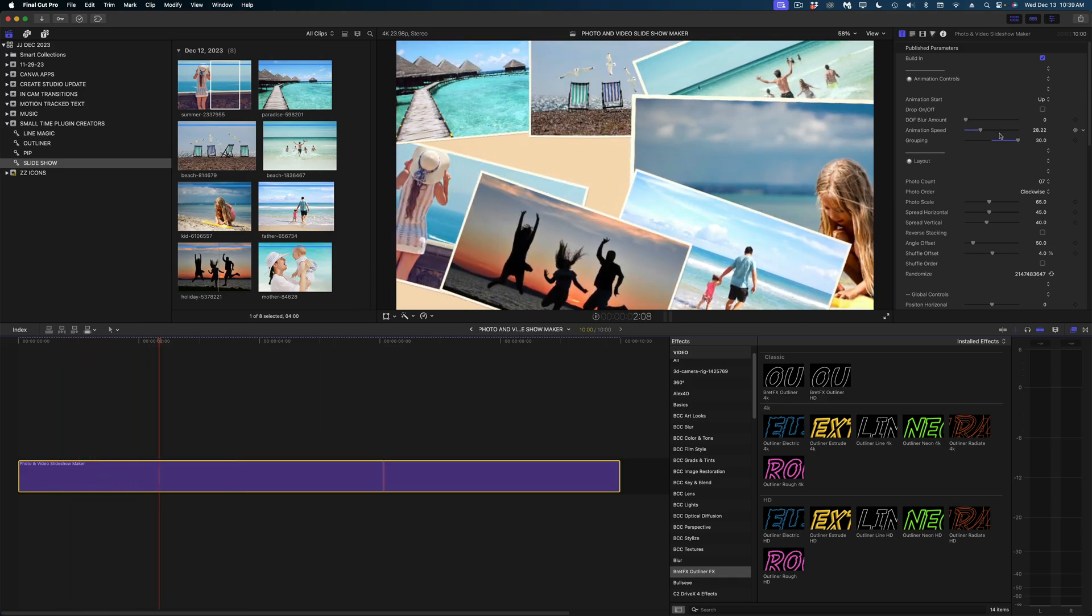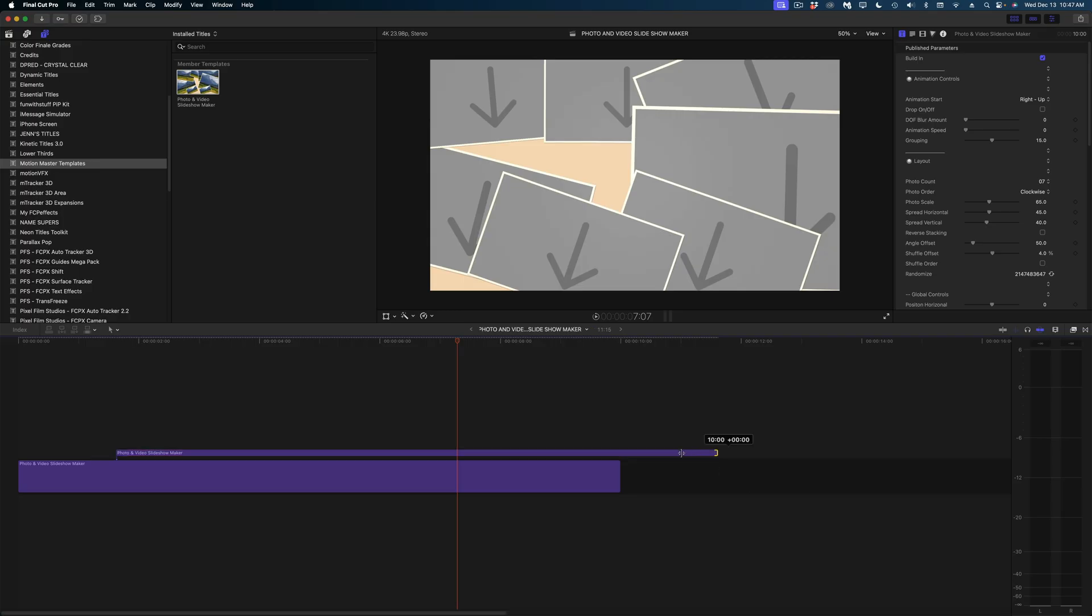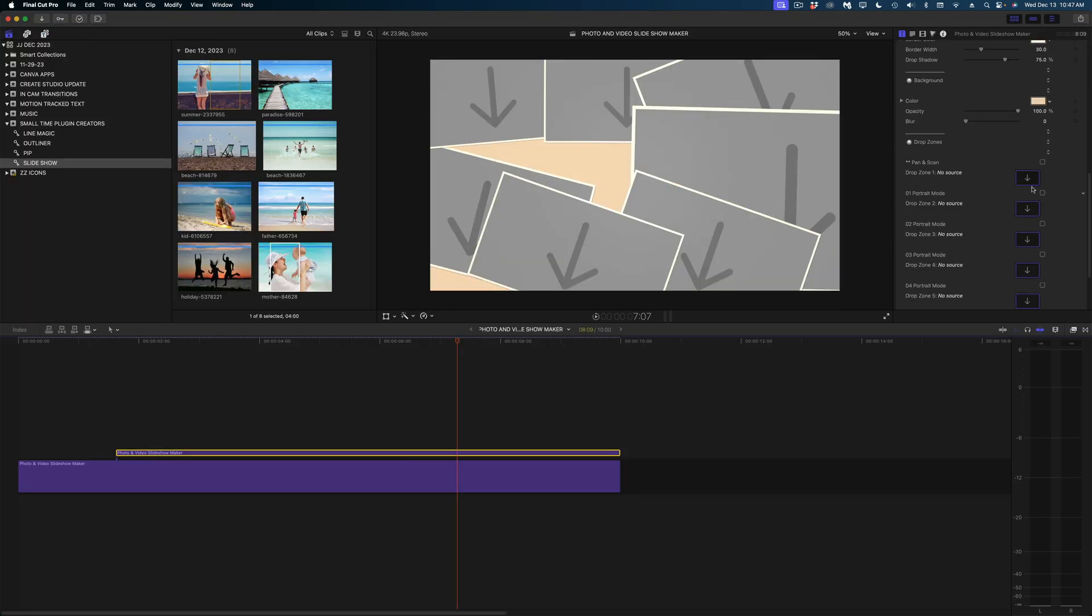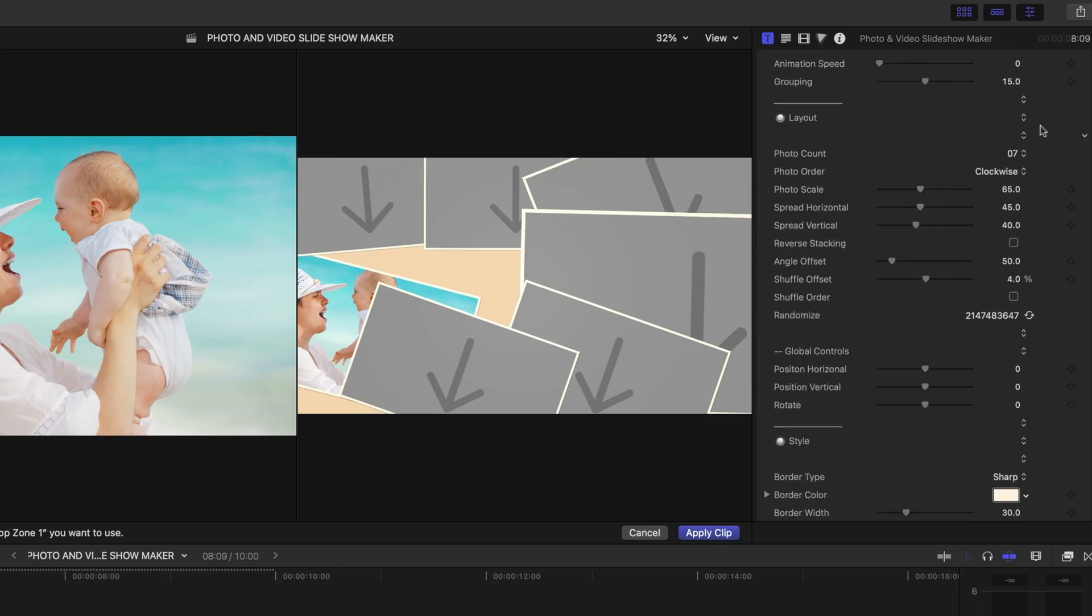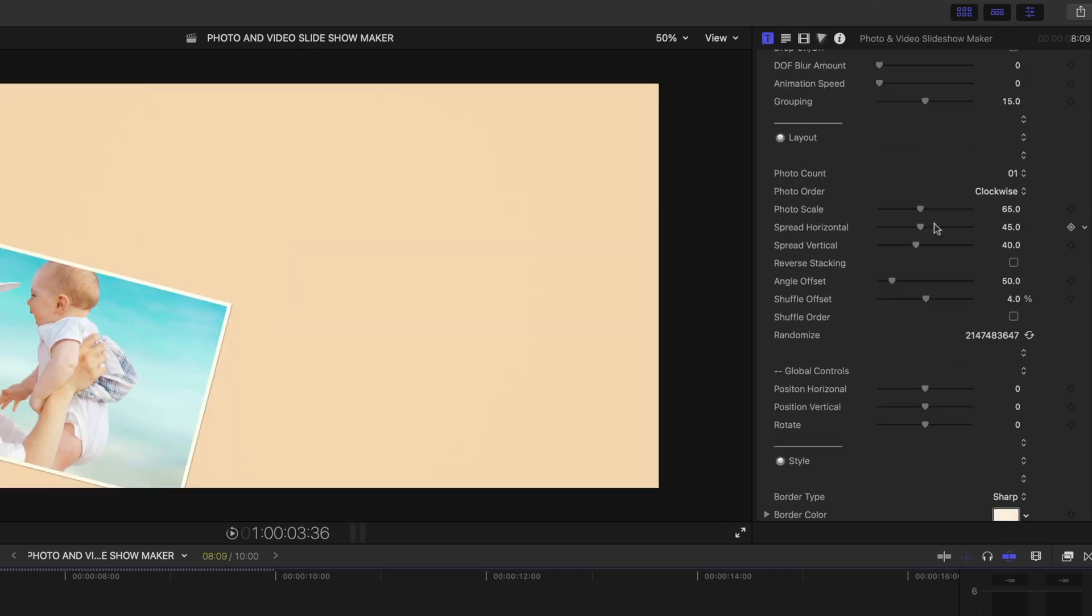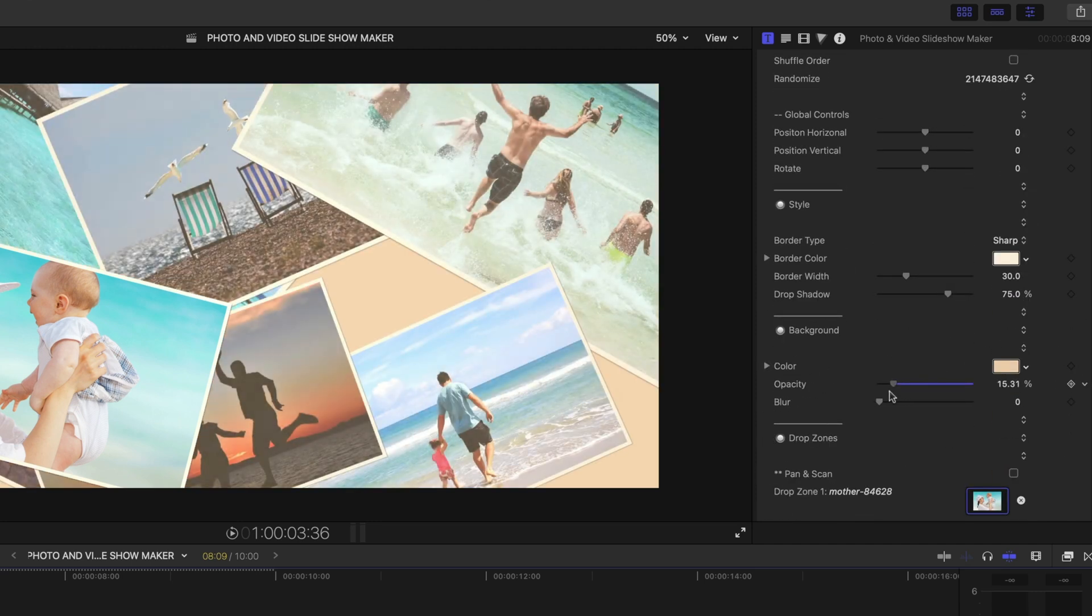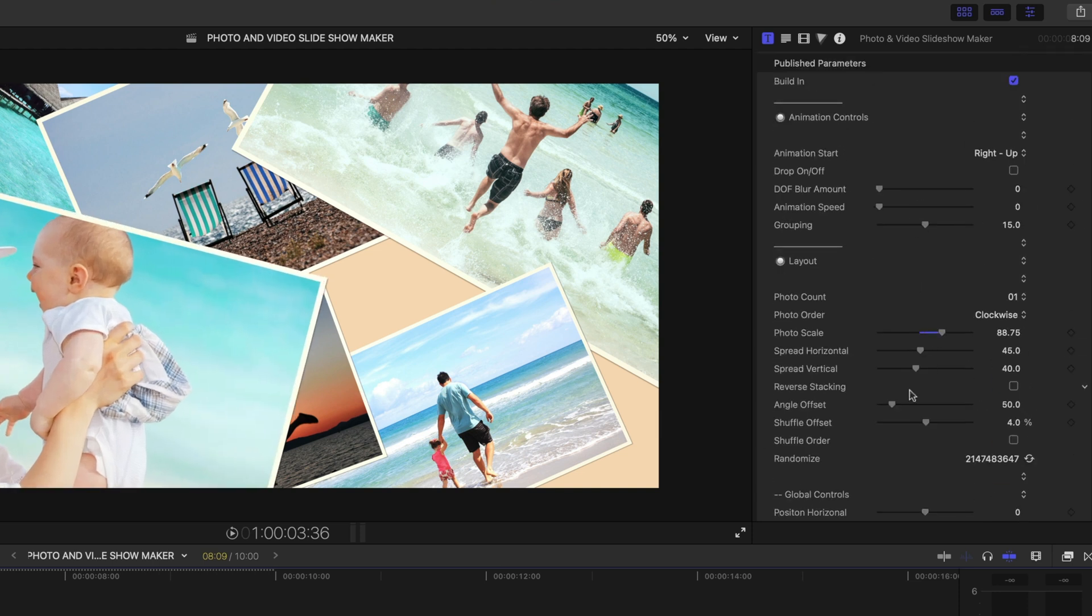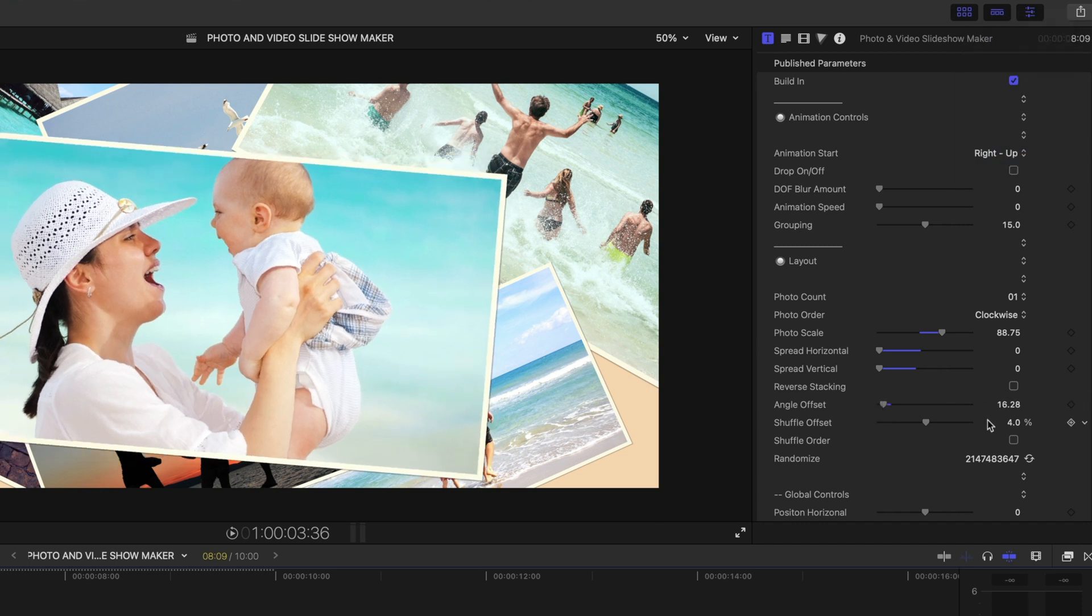Another thing that I think is really cool about this template is that you can stack them on top of each other. In my first drop zone, I'm going to drop this image. And then I'm going to change my photo count to just one. Again, in the title inspector, let's go down to the background and turn down the opacity all the way. Now I can see all of those photos underneath. And I'm going to reposition this main photo in the center of my frame.